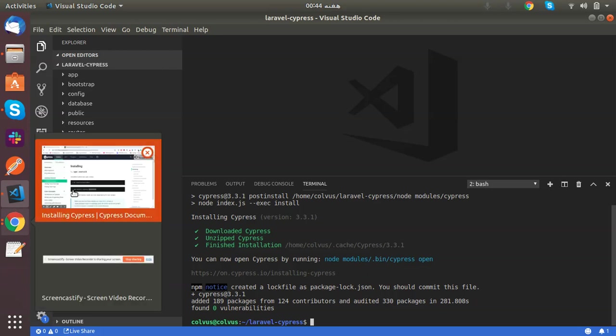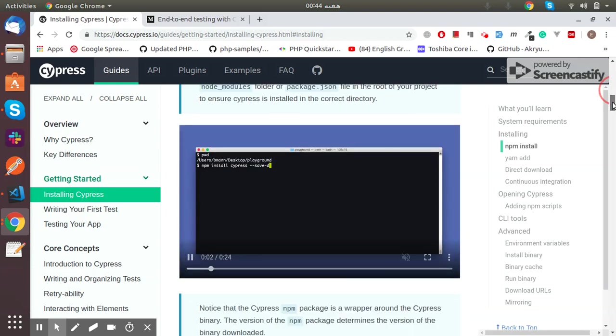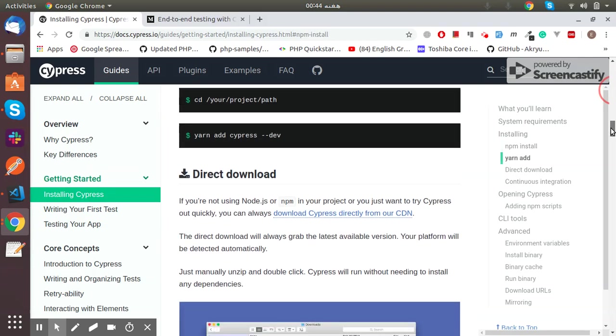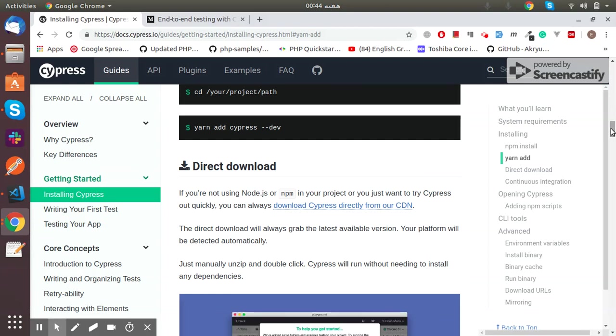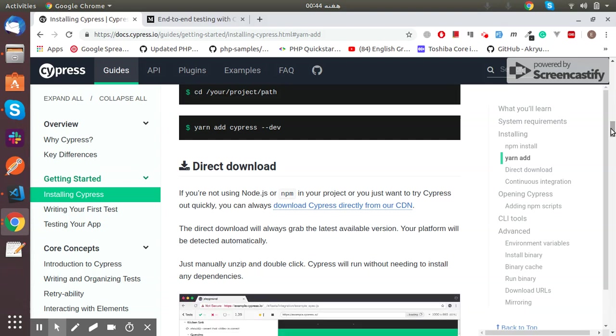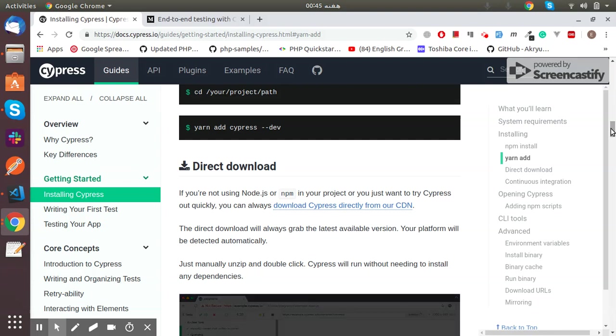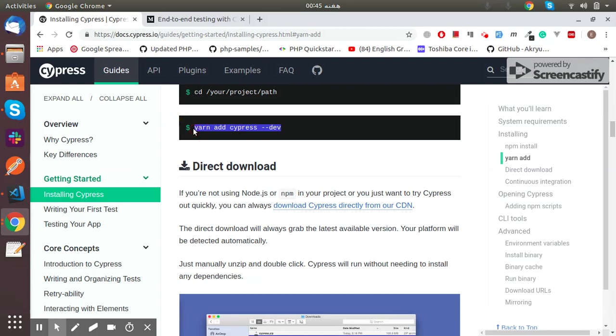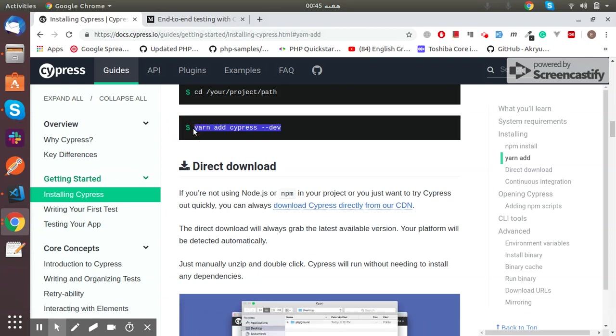Let's jump to the next step. If you are a fan of yarn, you can run the command yarn add cypress --dev to install Cypress as a dev dependency through yarn.